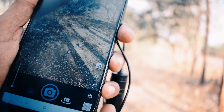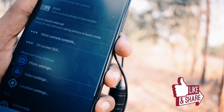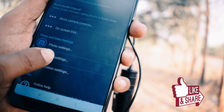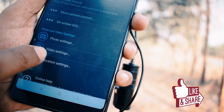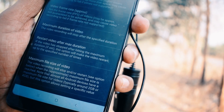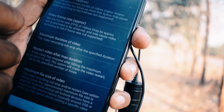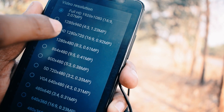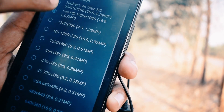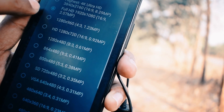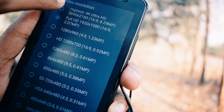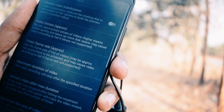Open Settings, then go to Video Settings. Under Video Resolution, set it to the highest option — 4K Ultra HD.